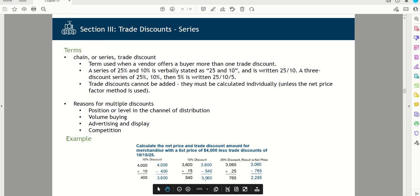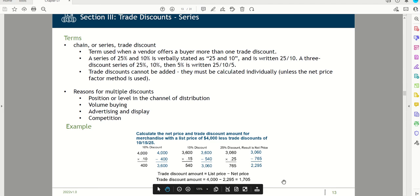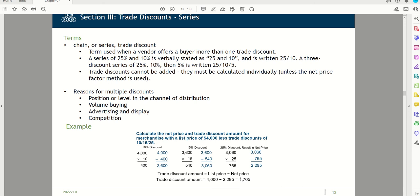Now applying the 25% discount: $3,060 multiplied by 25% gives $765, so $3,060 minus $765 equals $2,295. That's the net price. The total trade discount amount is $4,000 minus the net price of $2,295, which comes to $1,705.